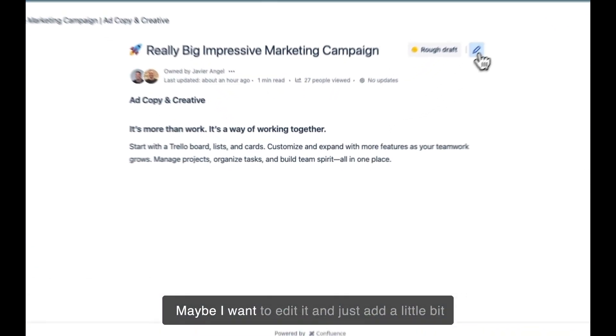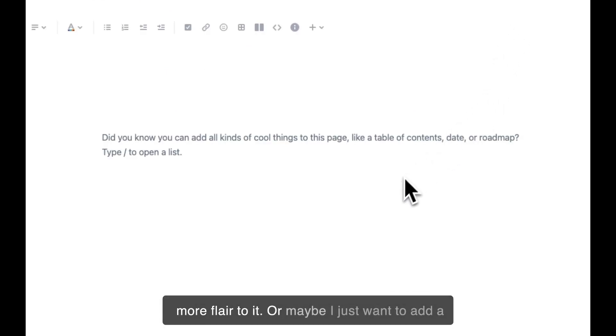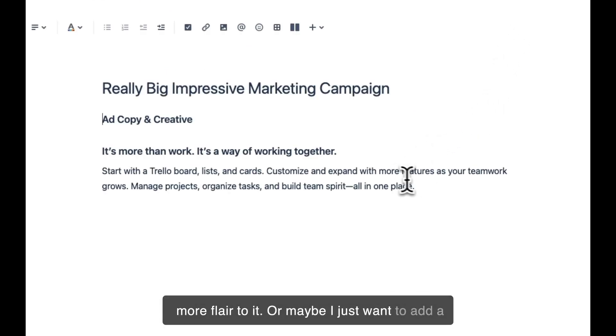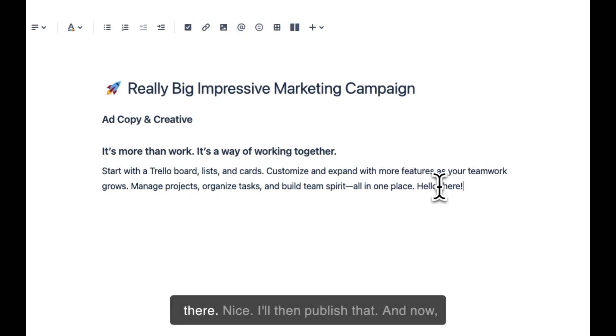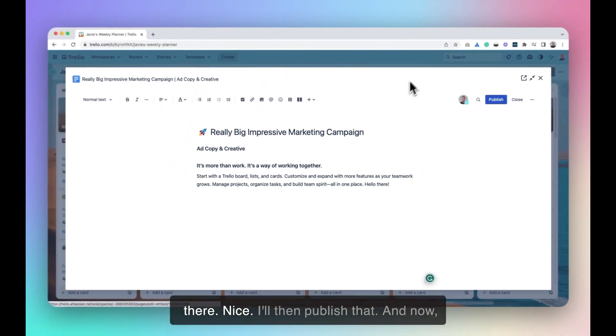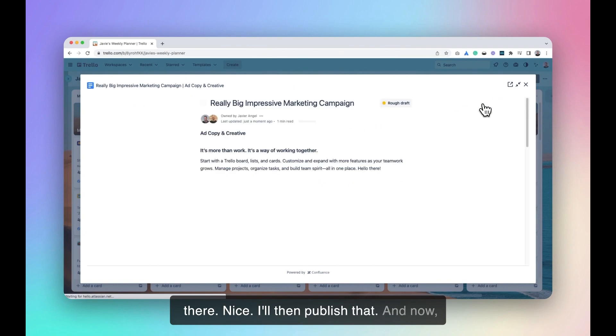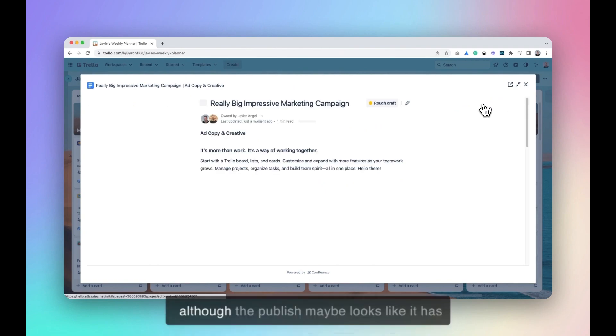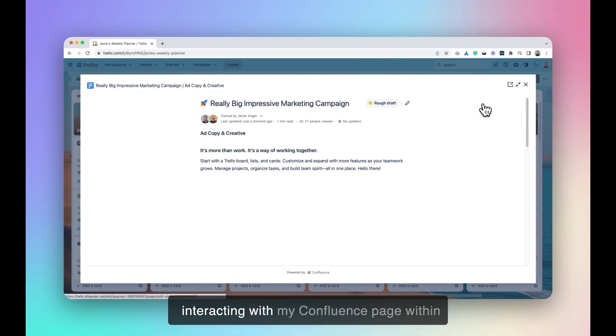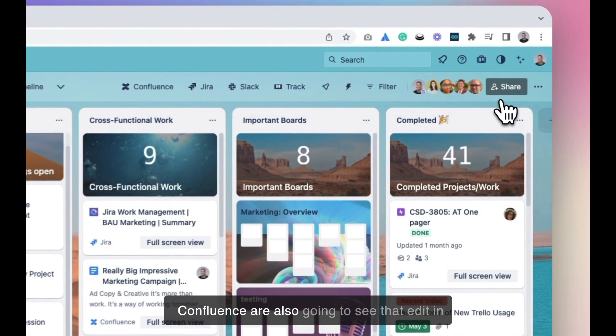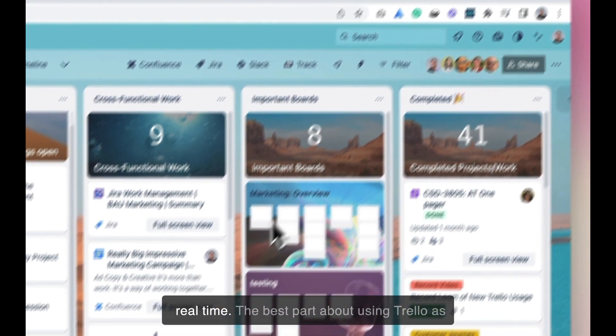Maybe I want to edit it and just add a little bit more flair to it. Or maybe I just want to add a couple words for the sake of this video. Hello there. Nice. I'll then publish that. And now, although the publish maybe looks like it has just completed on my side, those that are interacting with my Confluence page within Confluence are also going to see that edit in real time.